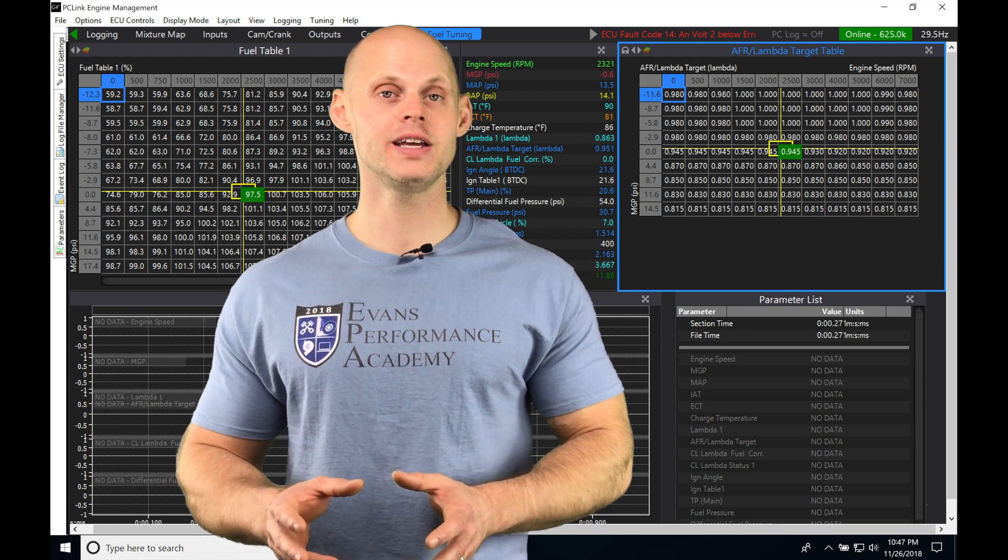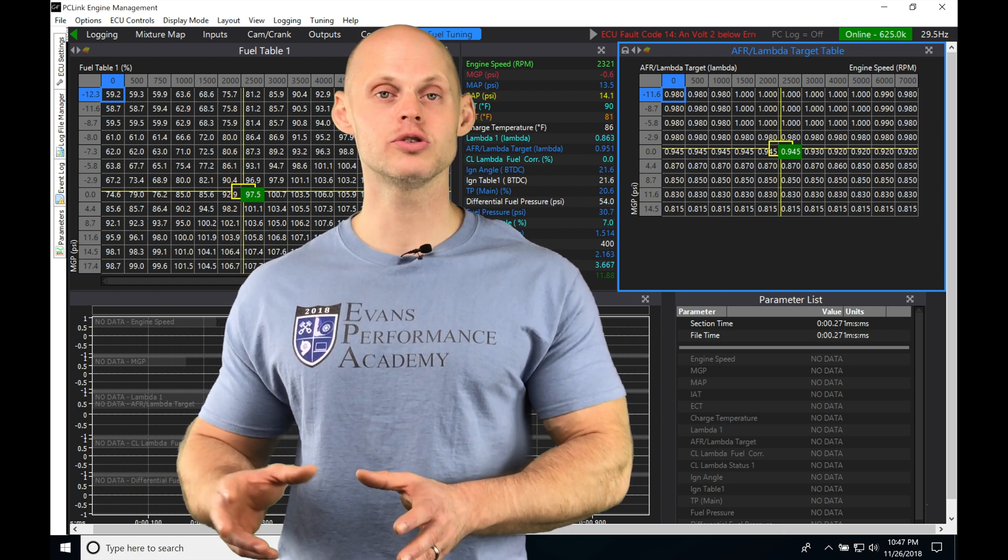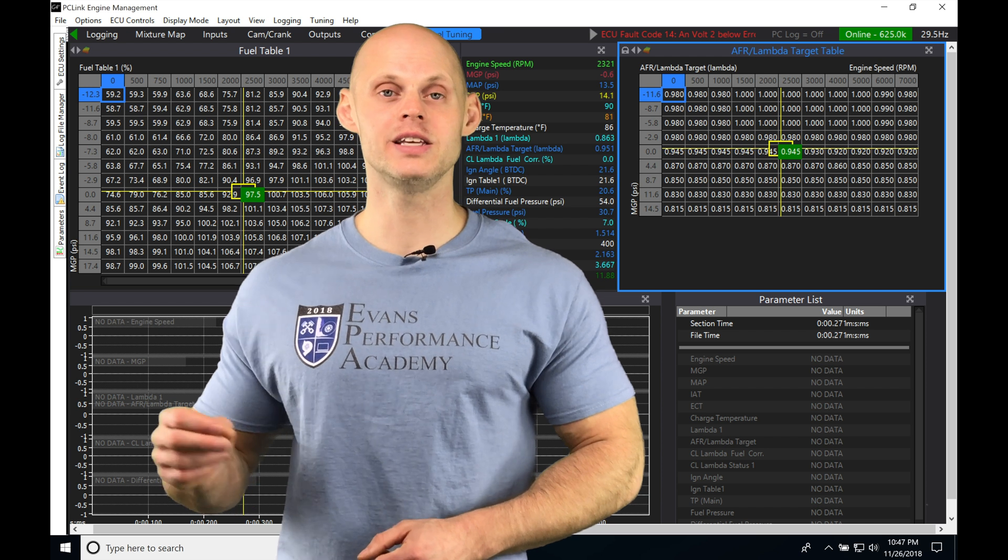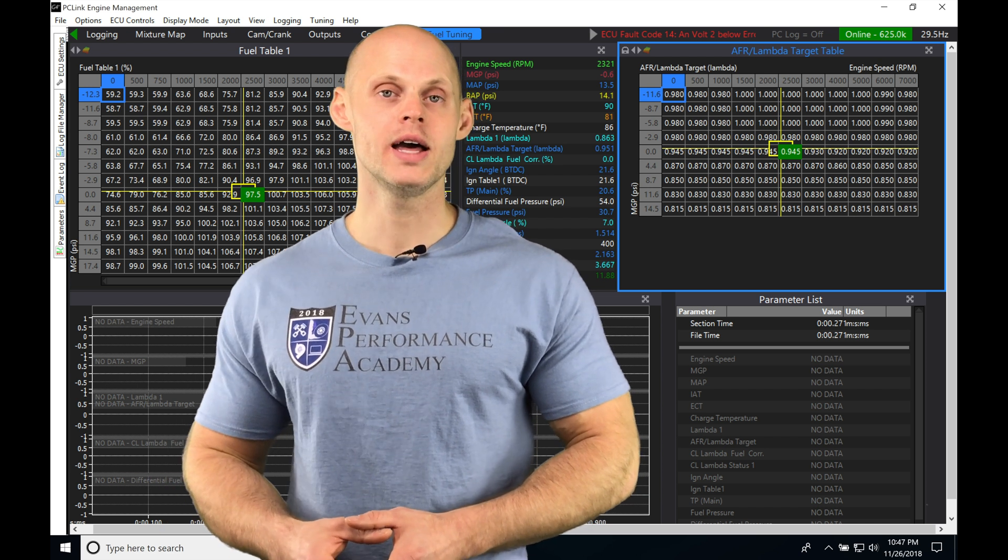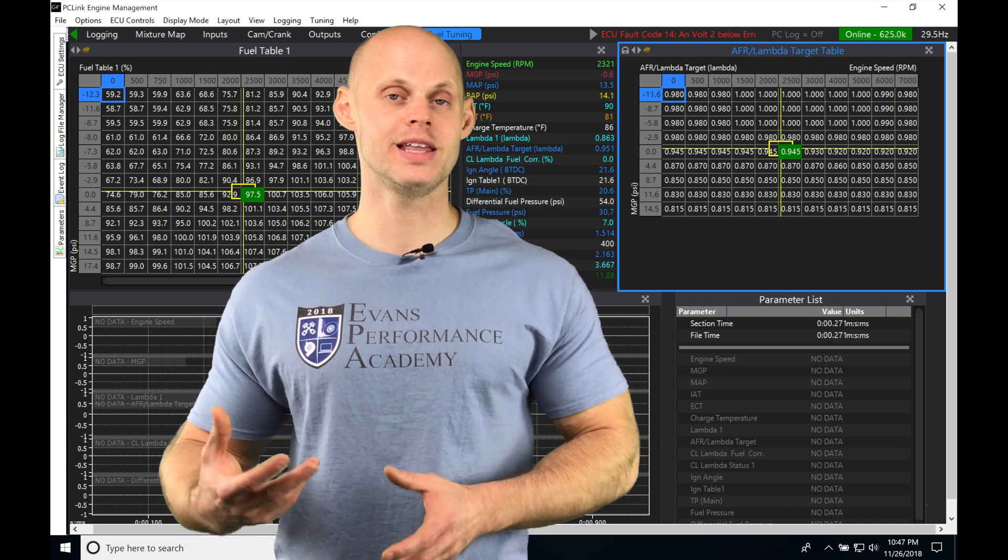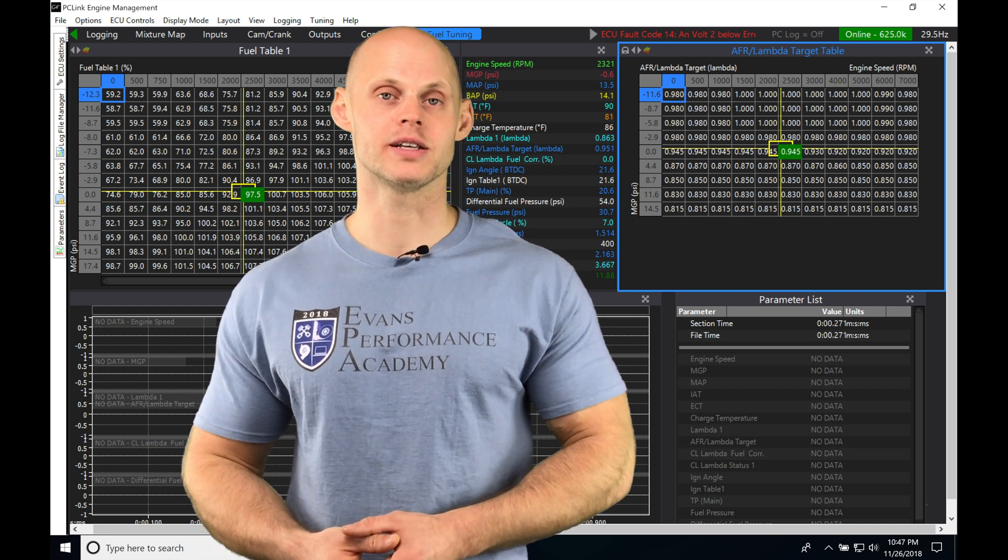It's going to have a closed-loop proportional integral derivative or PID style control, and it's going to be correcting itself in this closed-loop status.